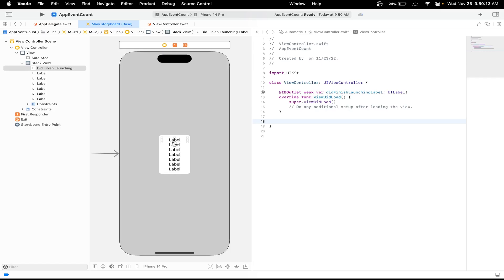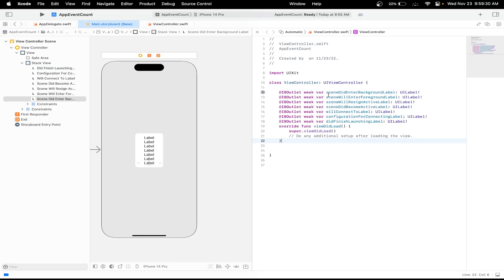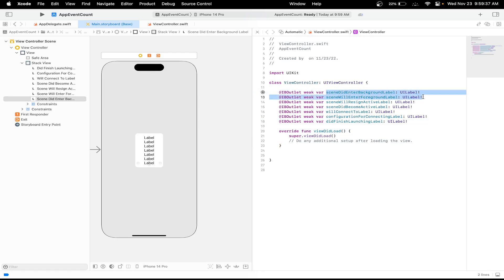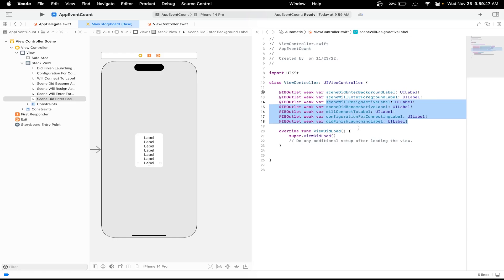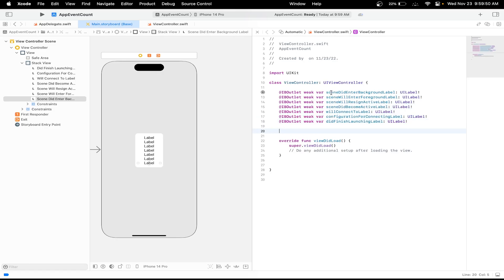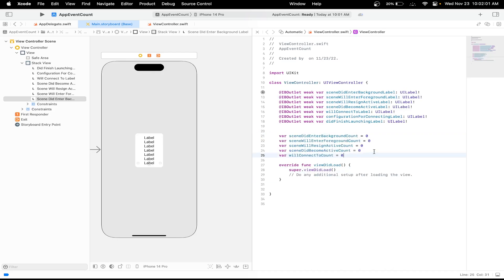I'll do the same thing for the other six labels, each for one of the lifecycle methods. I've created outlets for all seven labels — two AppDelegate outlets and five SceneDelegate lifecycle outlets. Now let's create variables for each of the scene ones to hold a count. Make sure not to create variables for the two AppDelegate ones — only do the five SceneDelegate events.